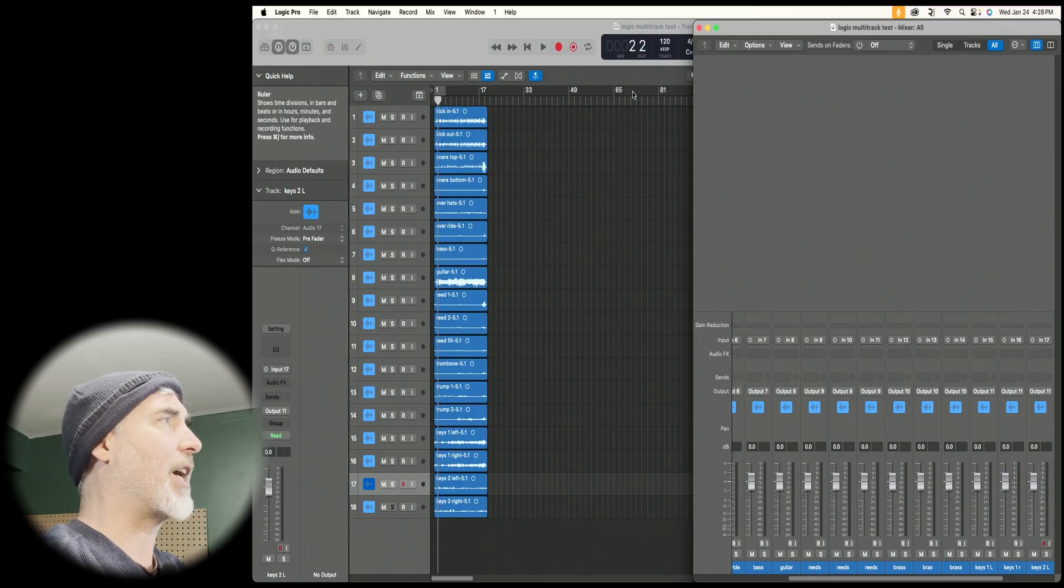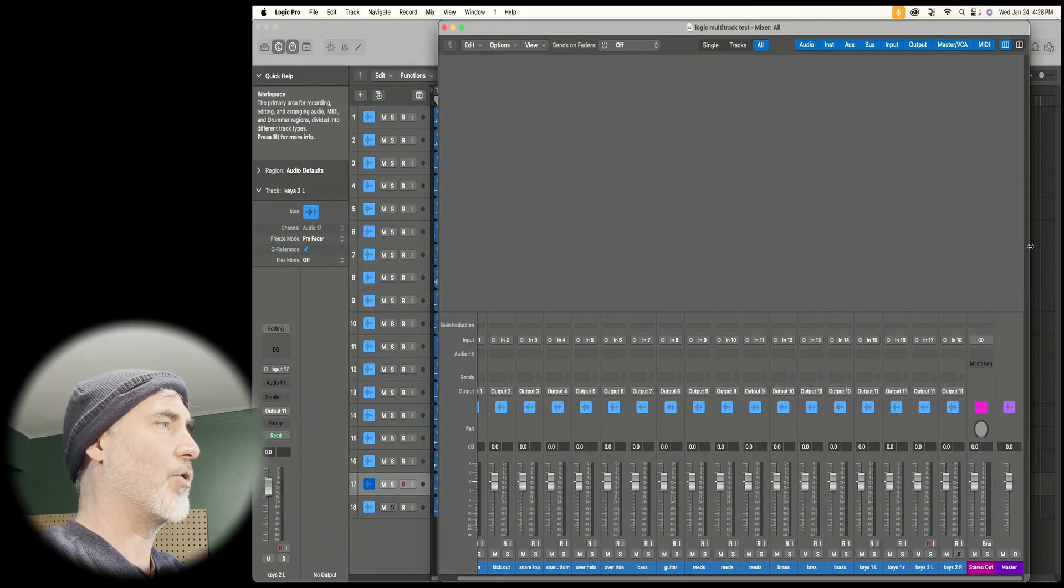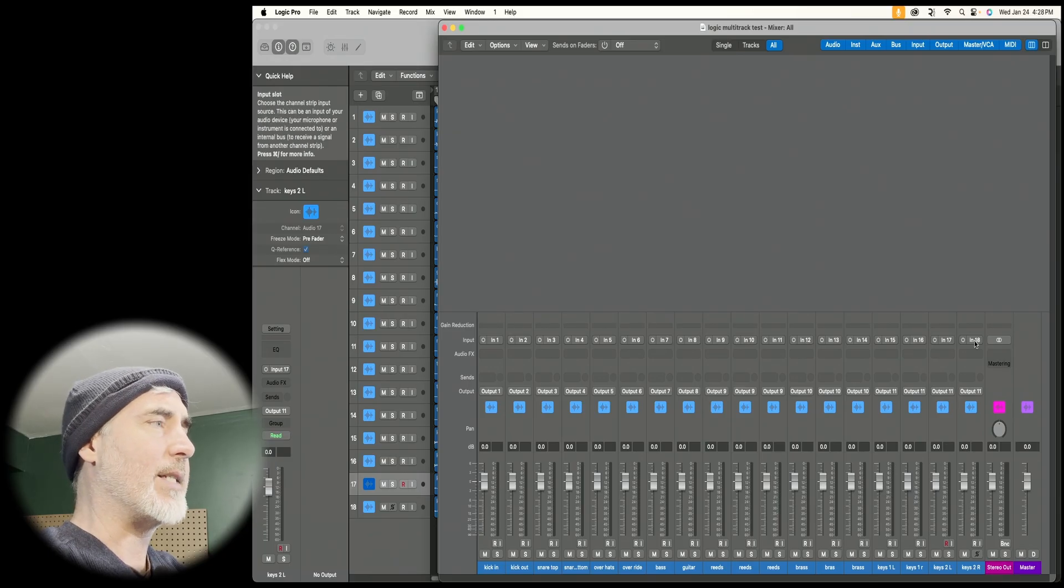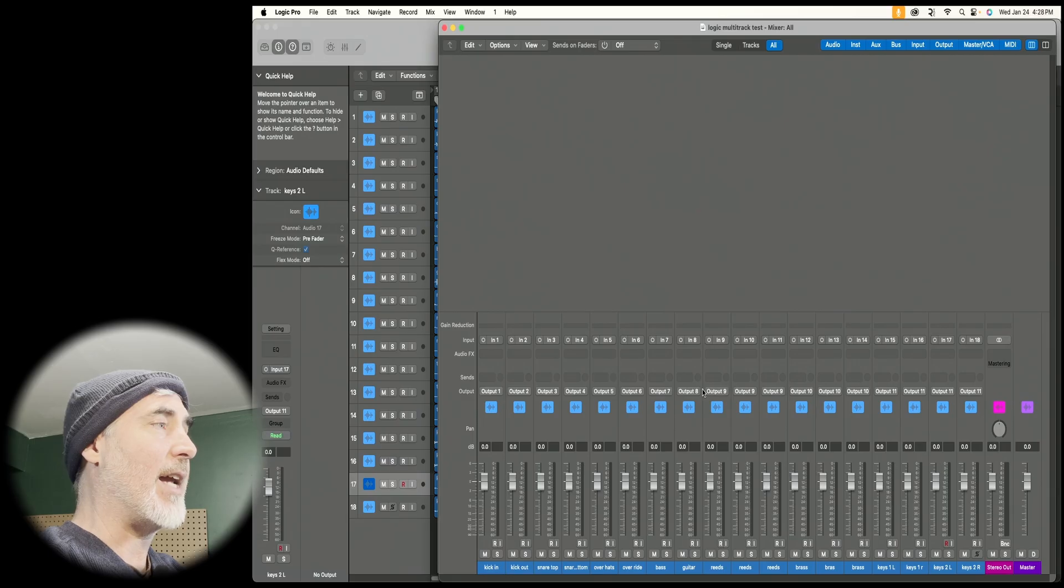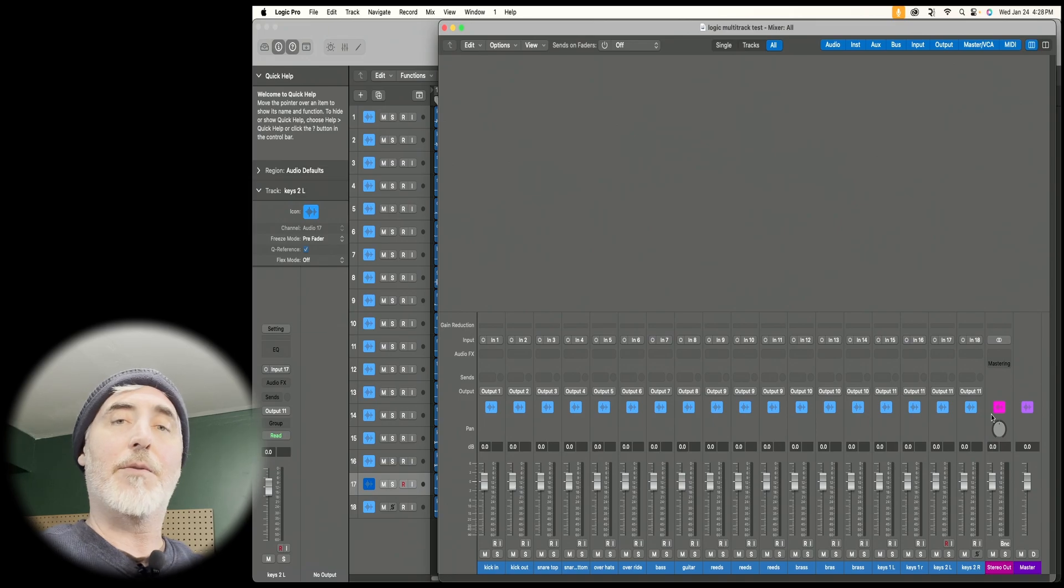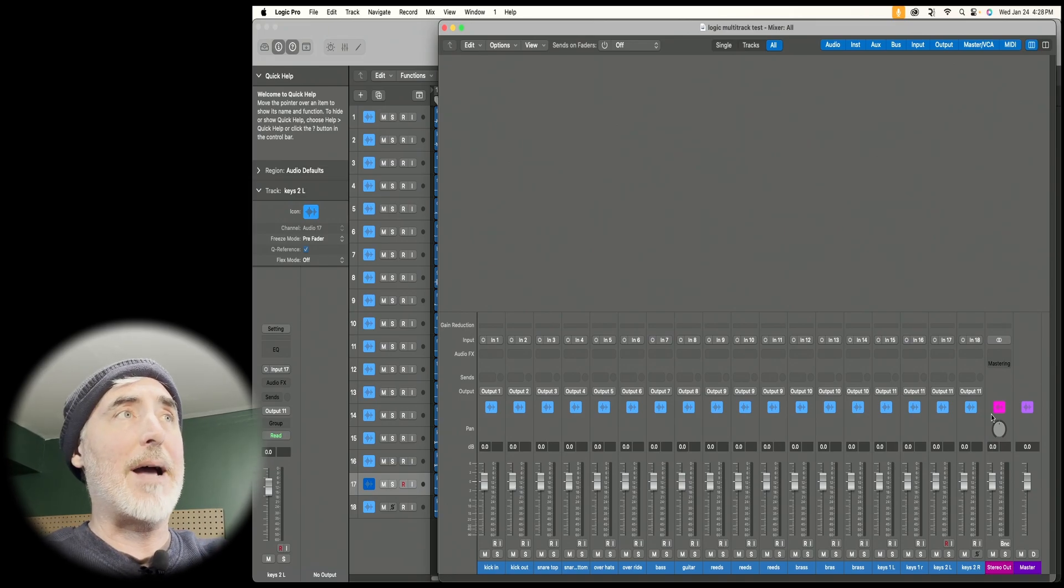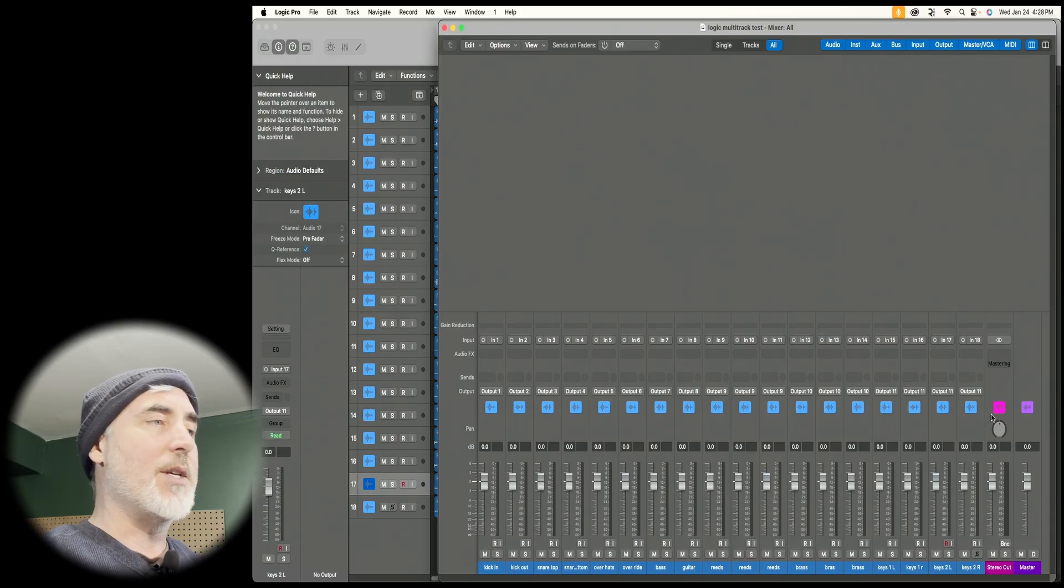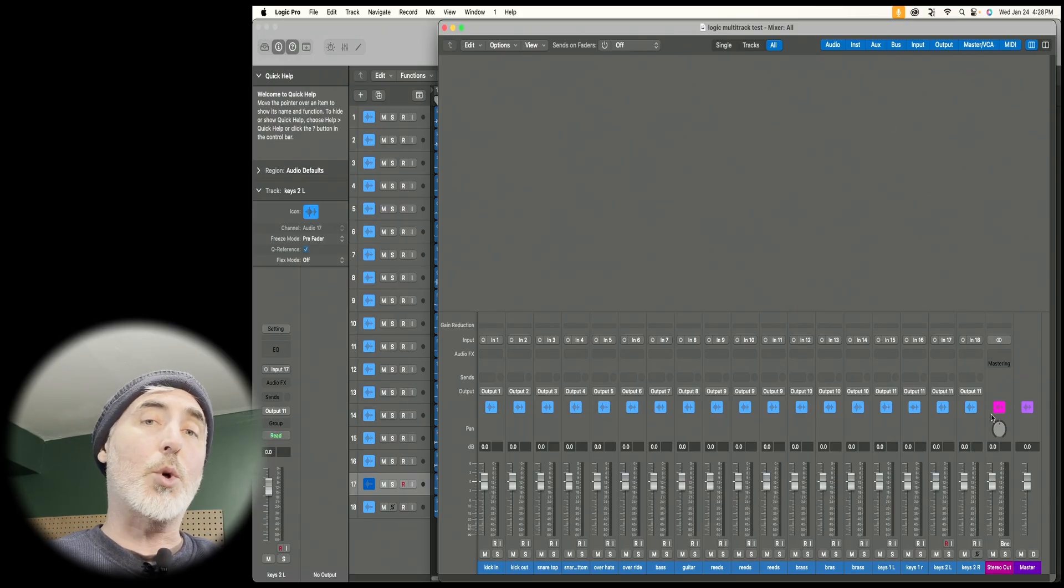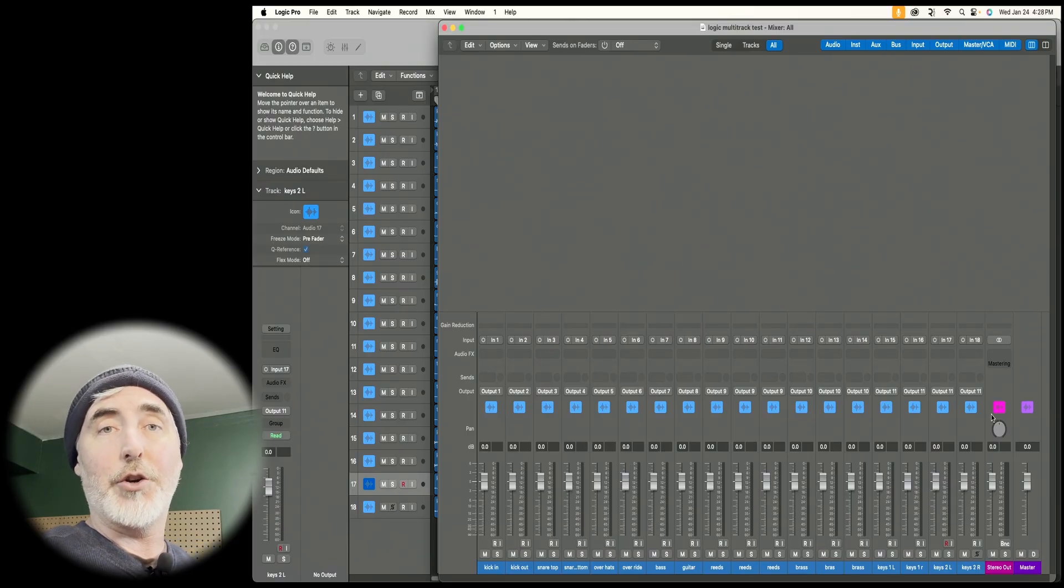And I'm going to open a session I already have so you can see that I've done exactly that. So here's my session and I'll pull this window over just so we can have a better look. But you can see all my inputs are set 1 through 18, but my outputs are set differently. I have multiple instruments grouped together on one output so that when I bring them back to my mixer, I have one fader for multiple instruments. This is what you can do if you have more instruments, more channels than are actually available to you on your mixer.